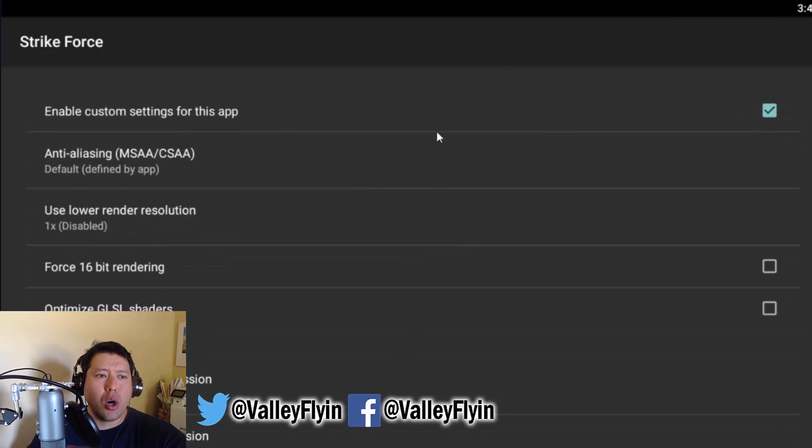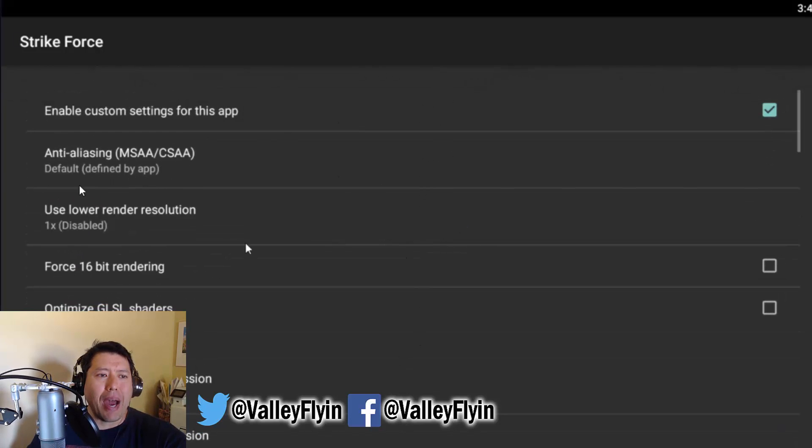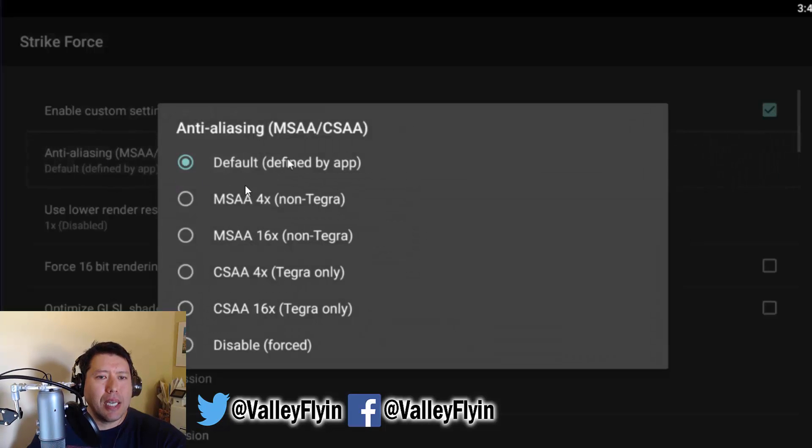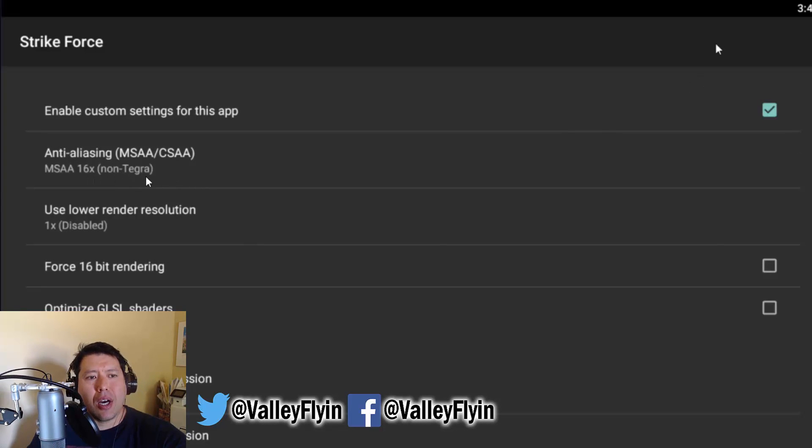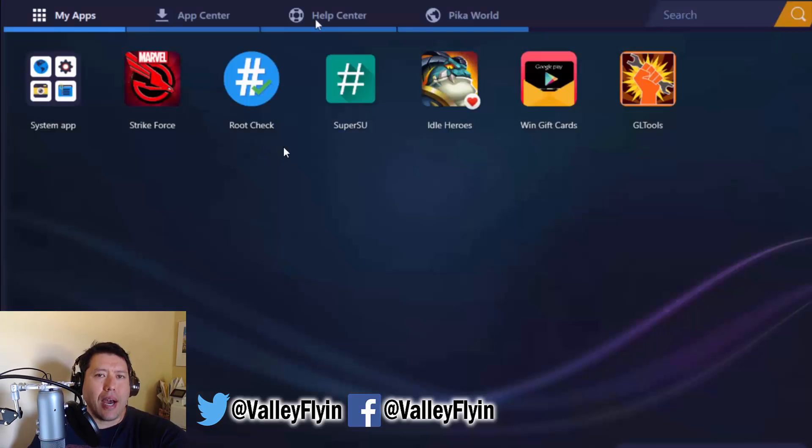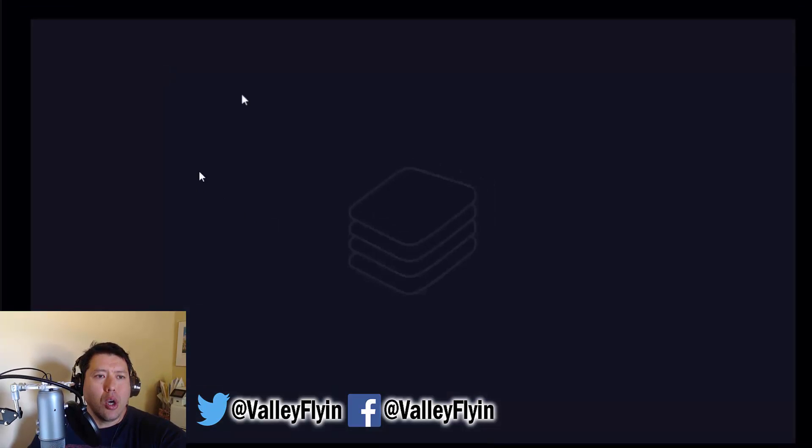Now you're going to go and make the graphics a little better. So you're going to click on this anti-aliasing button. And you're going to go down to MSAA 16X Non-Tegra. And now you're all good.